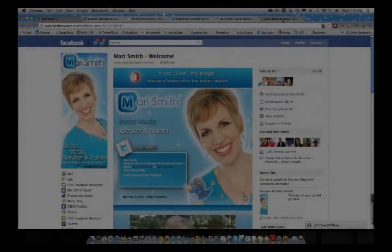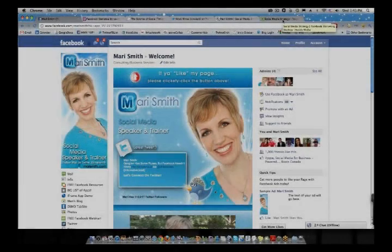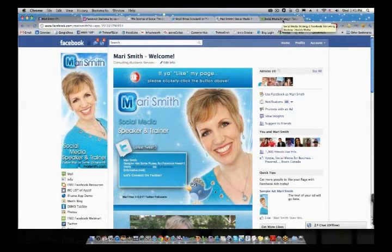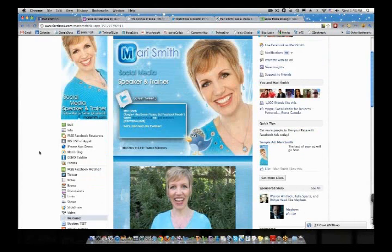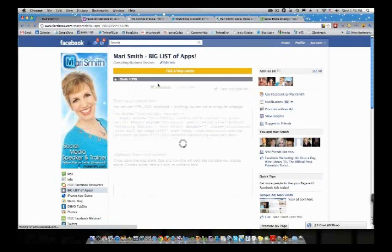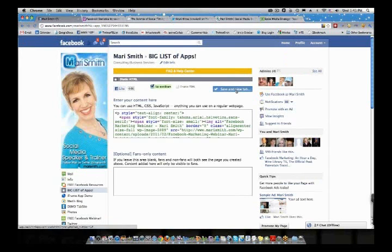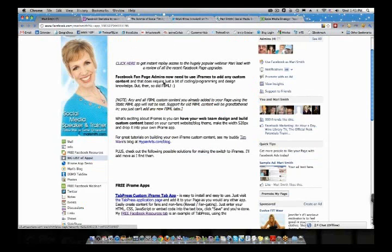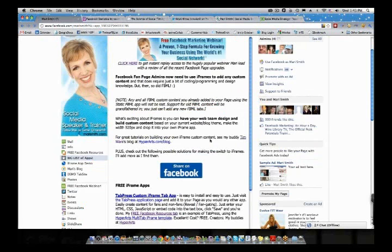How do you add custom landing tabs? Well, you hire somebody. No, seriously, you can come to my page here at Facebook.com/MariSmith. Go to the big list of apps. It shows differently for me because I'm obviously the admin, so I have to just do a couple extra clicks.